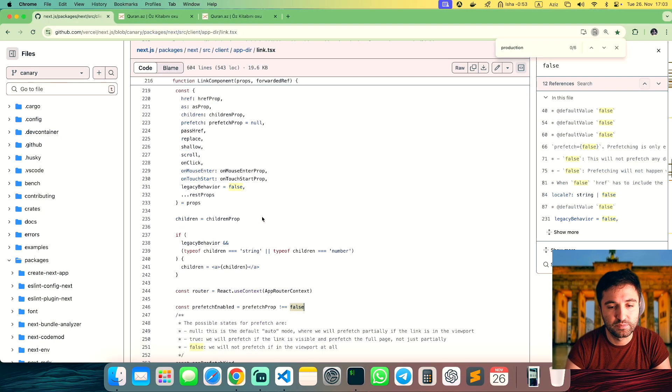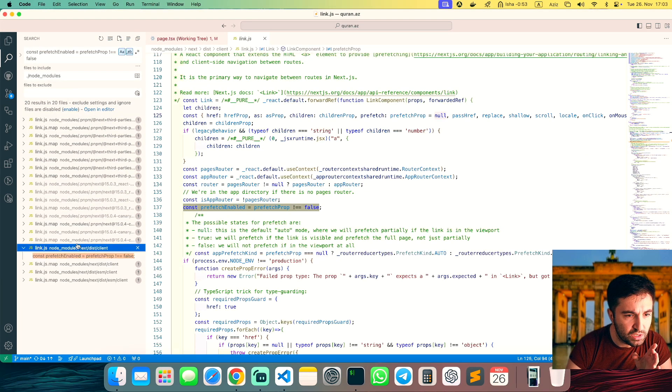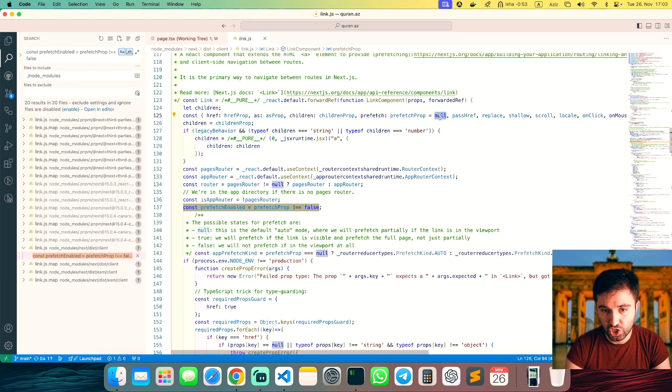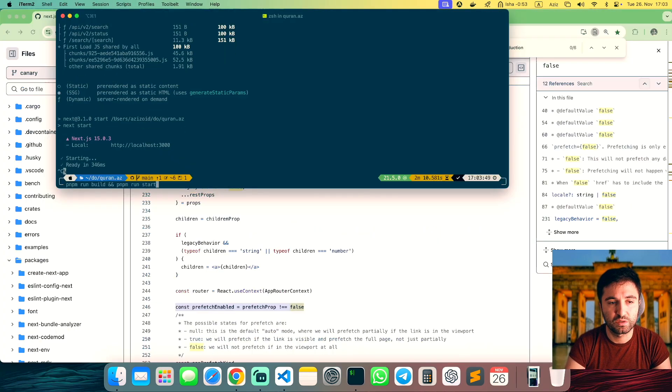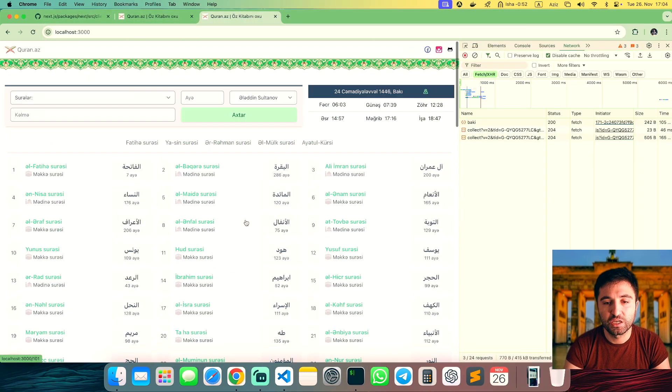Let me find it — it should be here. I change it to false, restart the server again, and nothing loads.